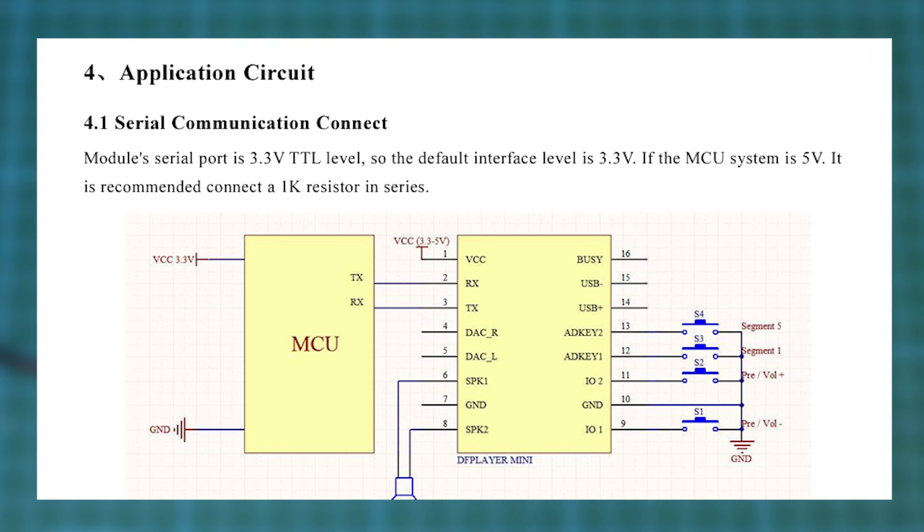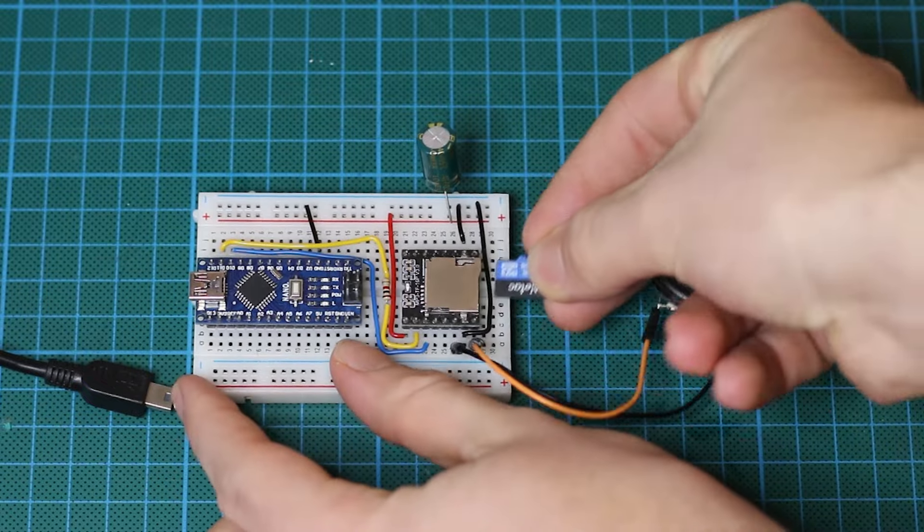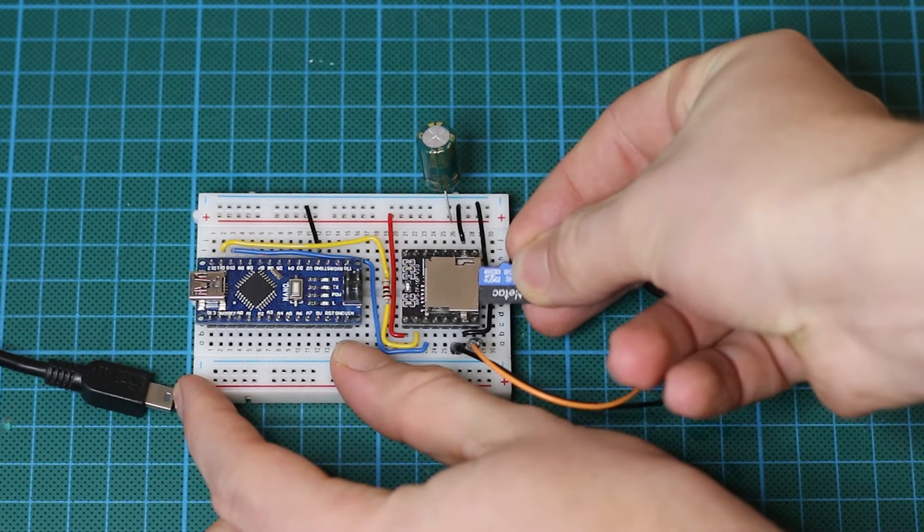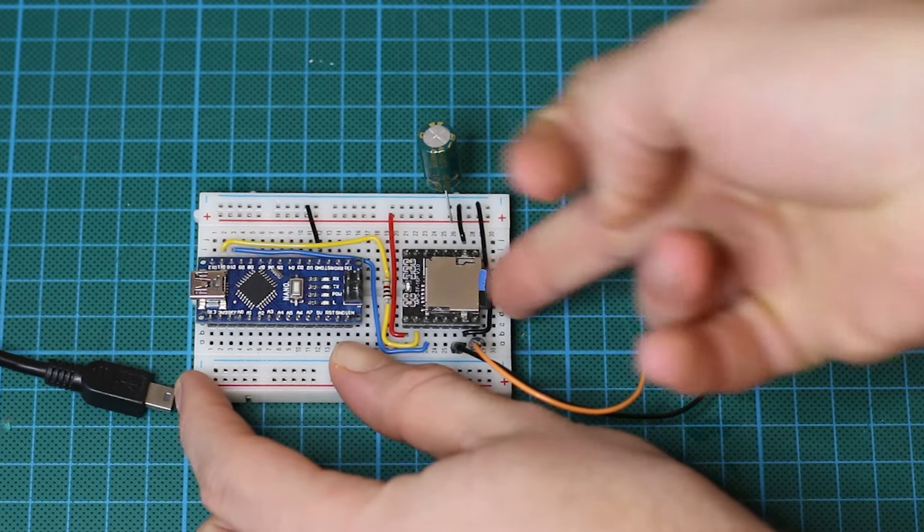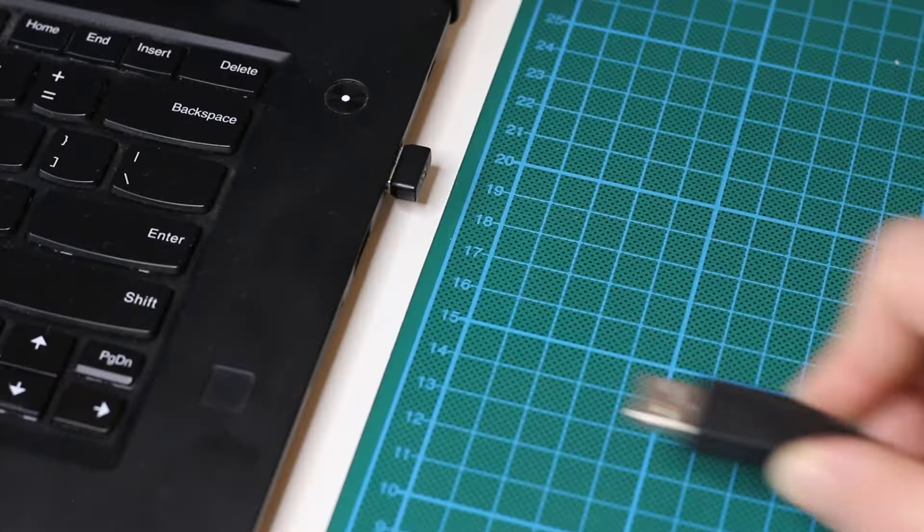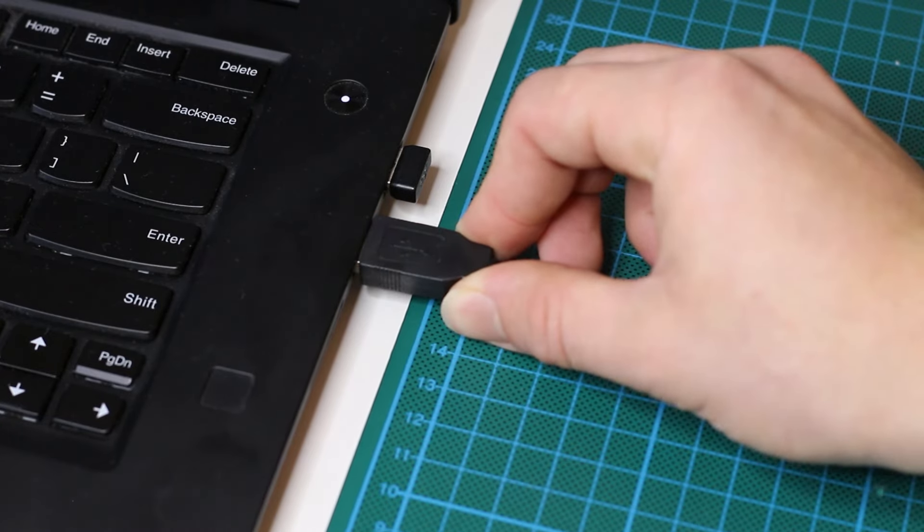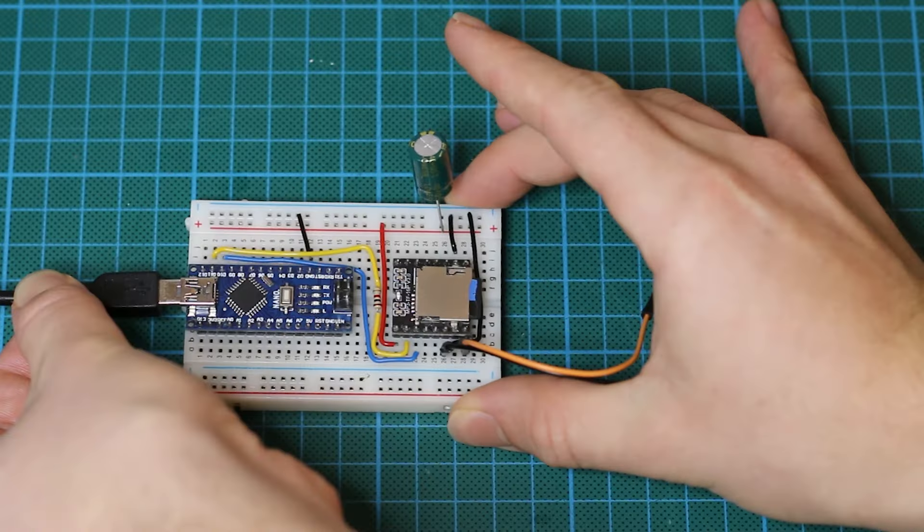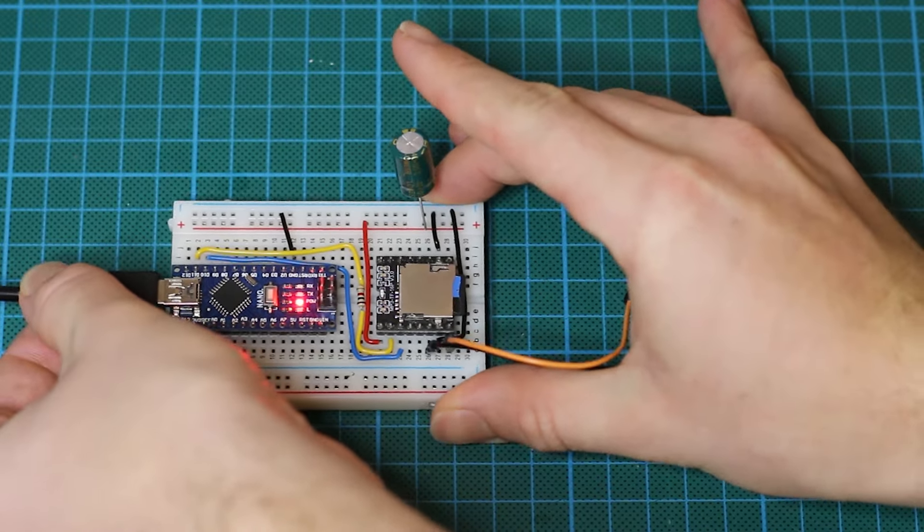This resistor should help with noisy output from the DF player and it is also recommended by the data sheet. Now just connect any 3 watt speaker and plug in the SD card and then the circuit should be all done.